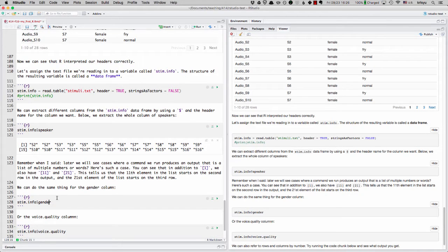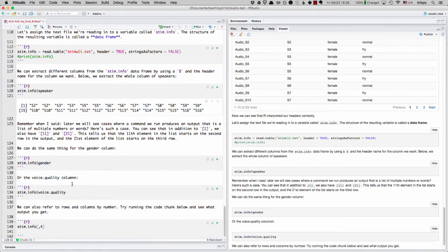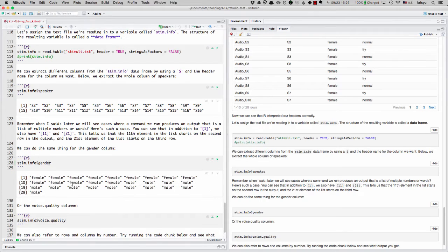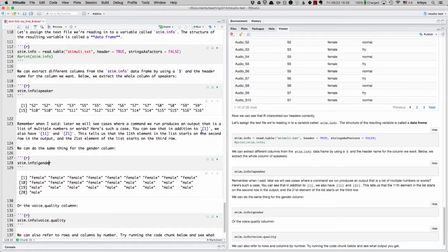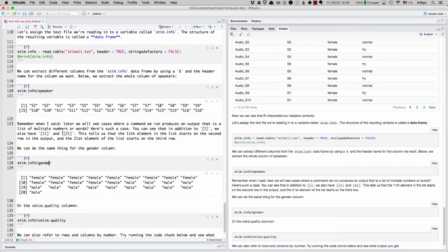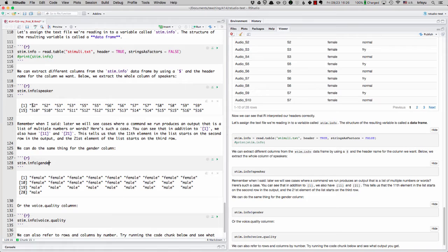We can do the same thing for gender. I'm going to run the code chunk. So something interesting here is I had written previously that you can see in addition to that one, we also have 11 and 21. But since then, my screen width has changed.